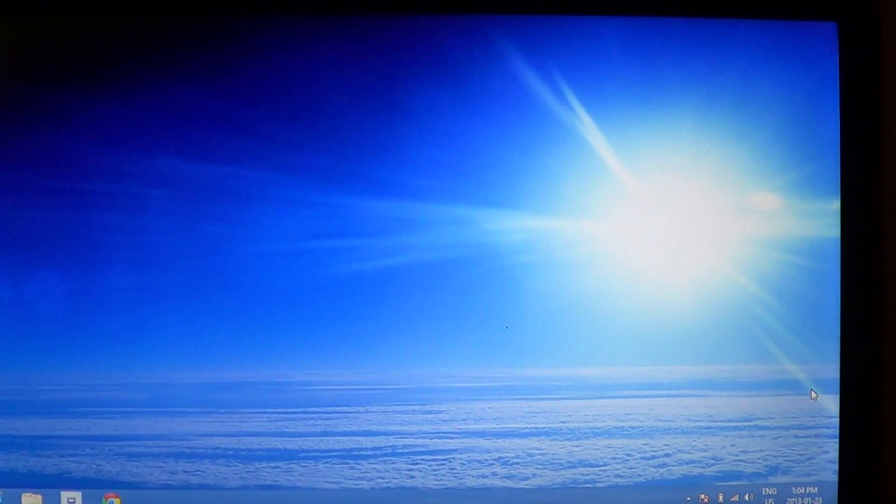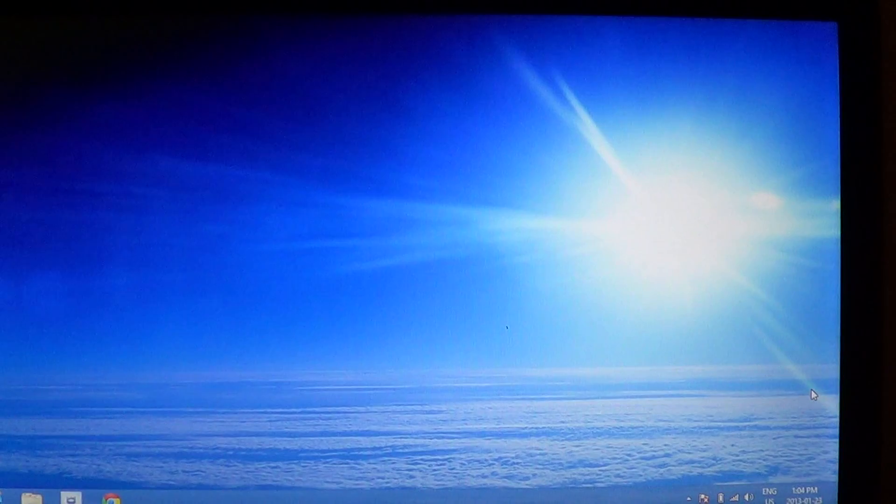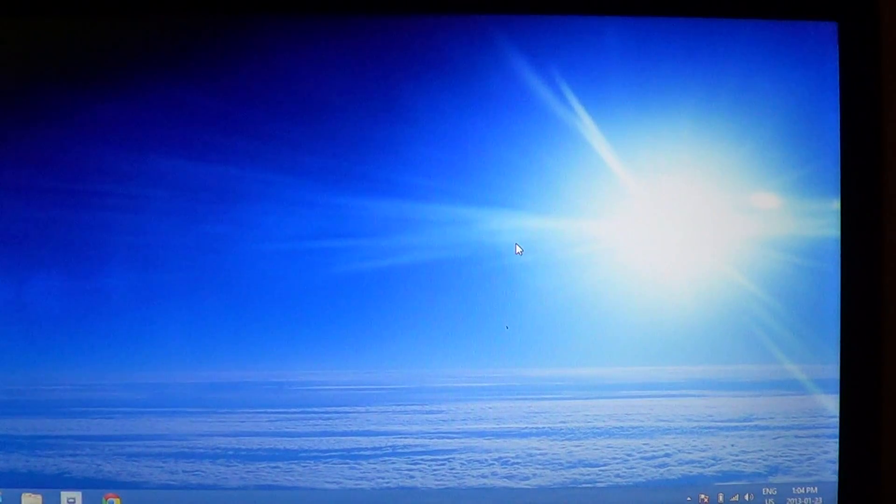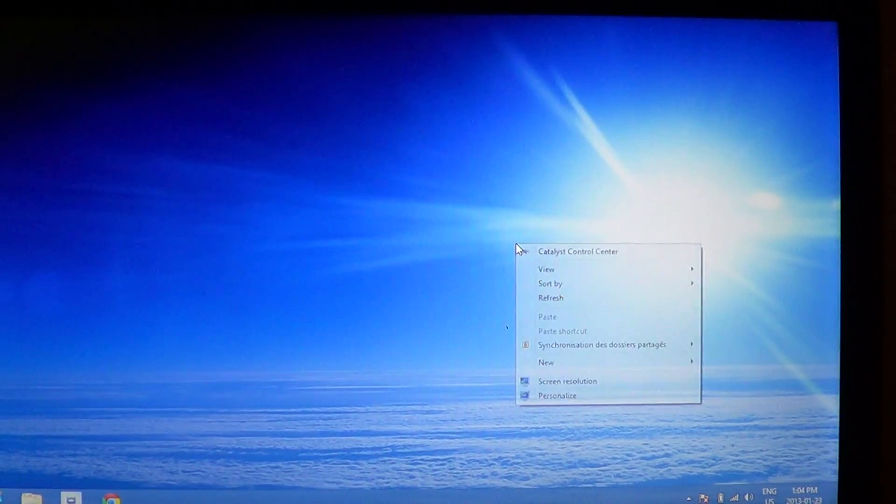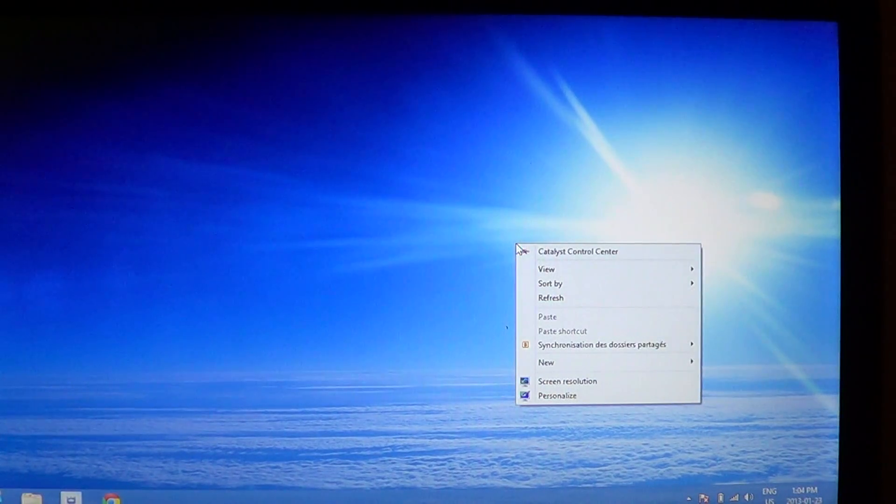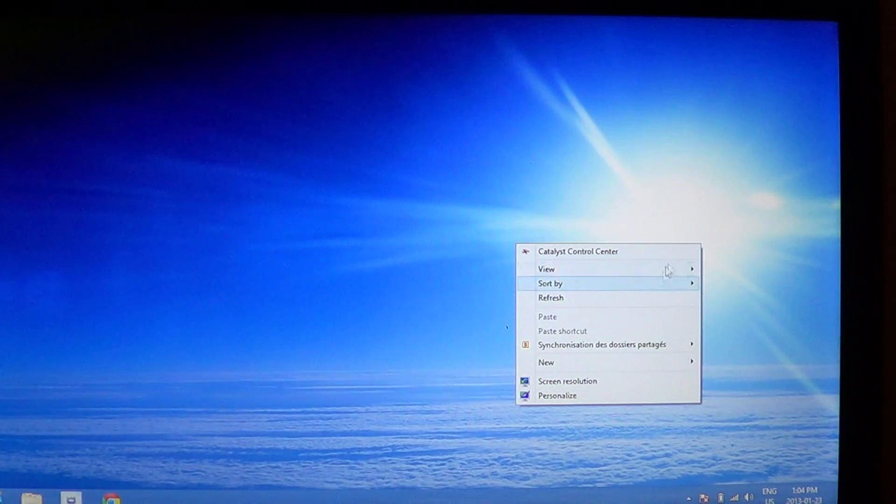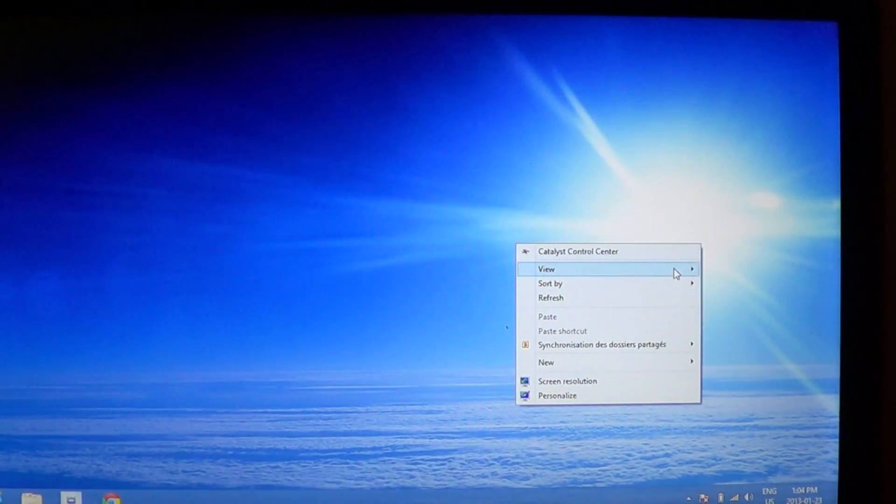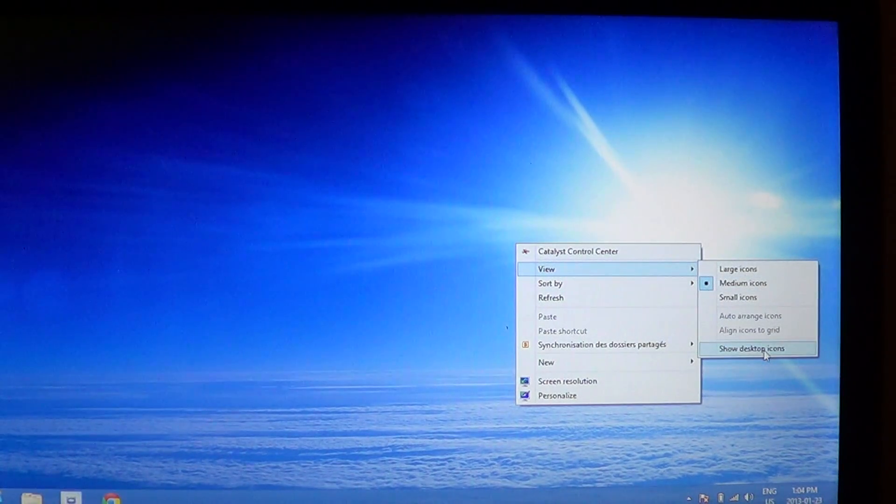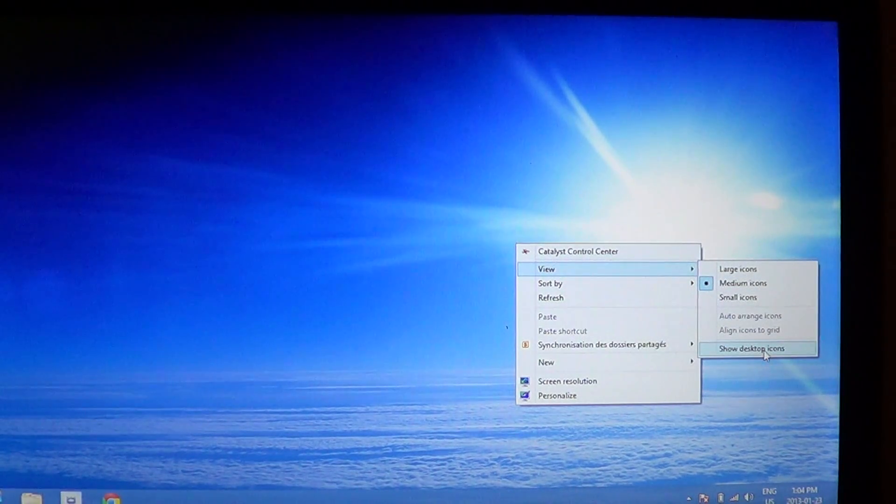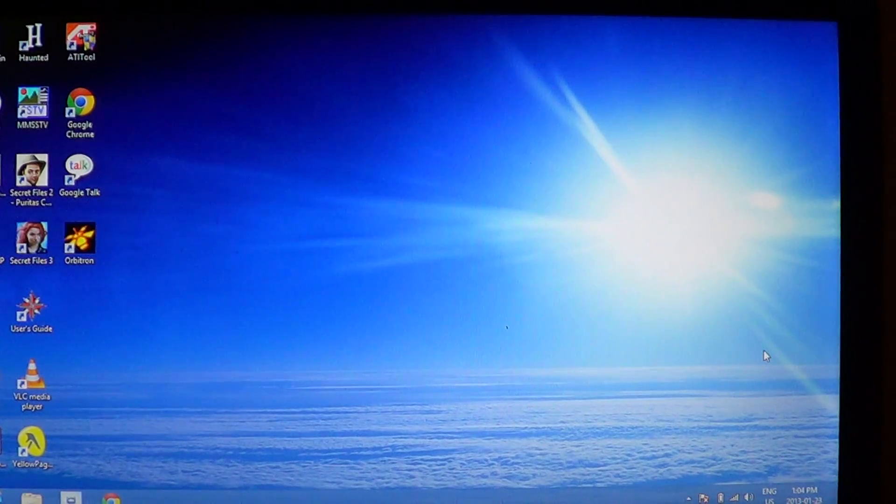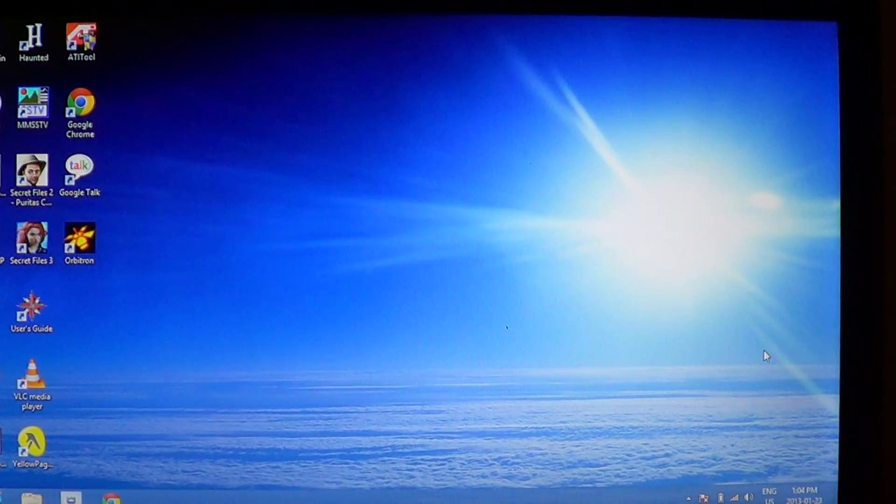If you want to get your icons back, all you have to do is go back into your desktop, right click and in the view just re-click show desktop icon to put the icons back on your screen.